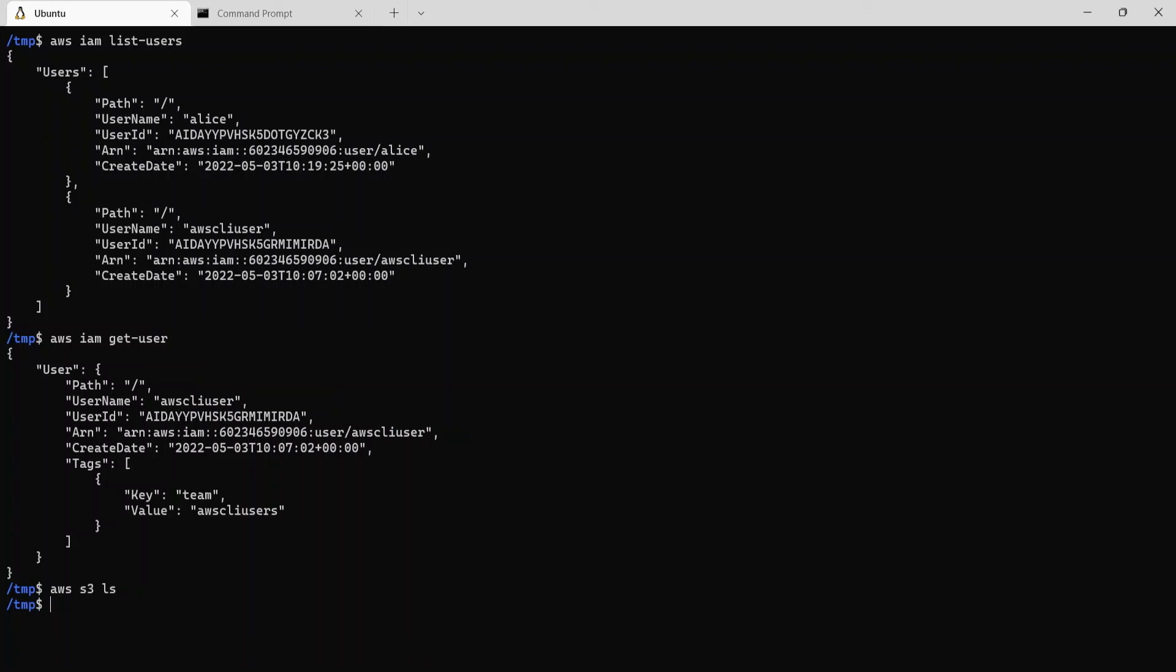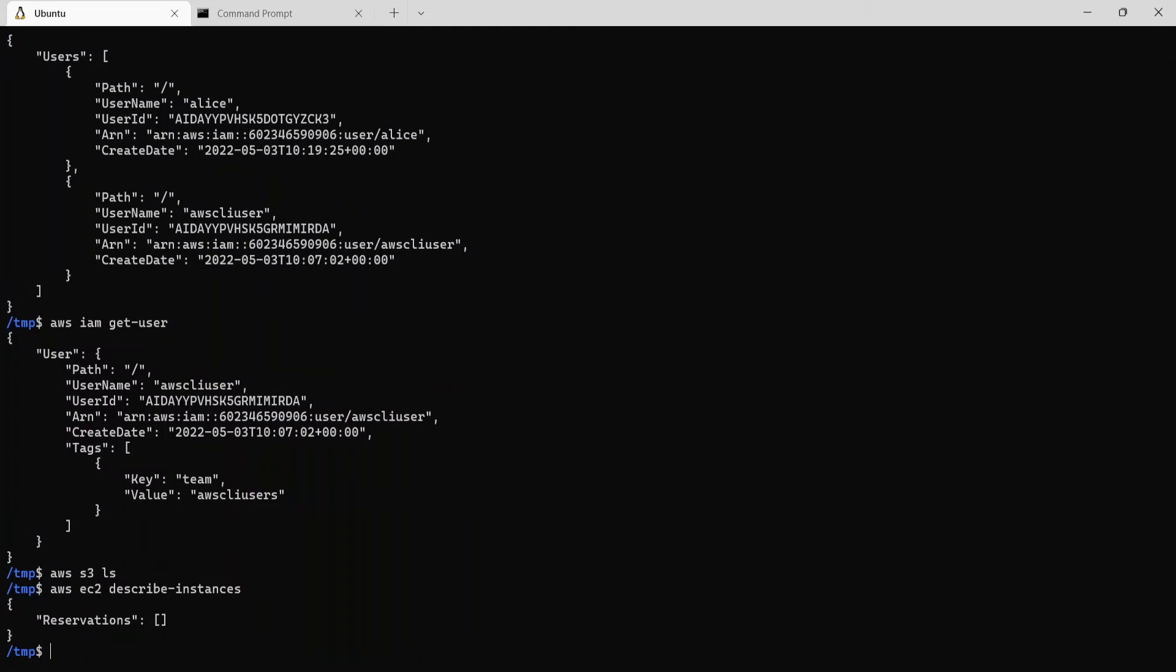Let's try the EC2 instances. So we say EC2 describe instances. So again it returned an empty response back, which means we have no EC2 instances running in the account.